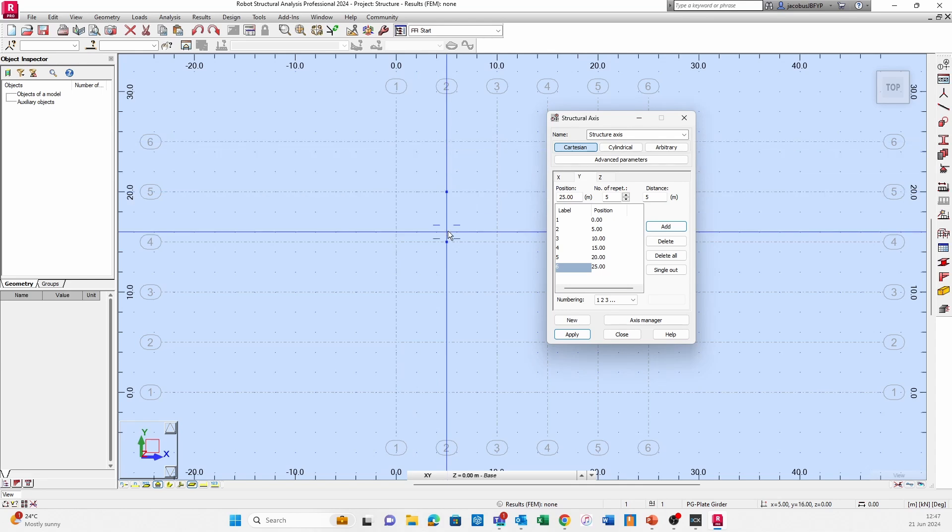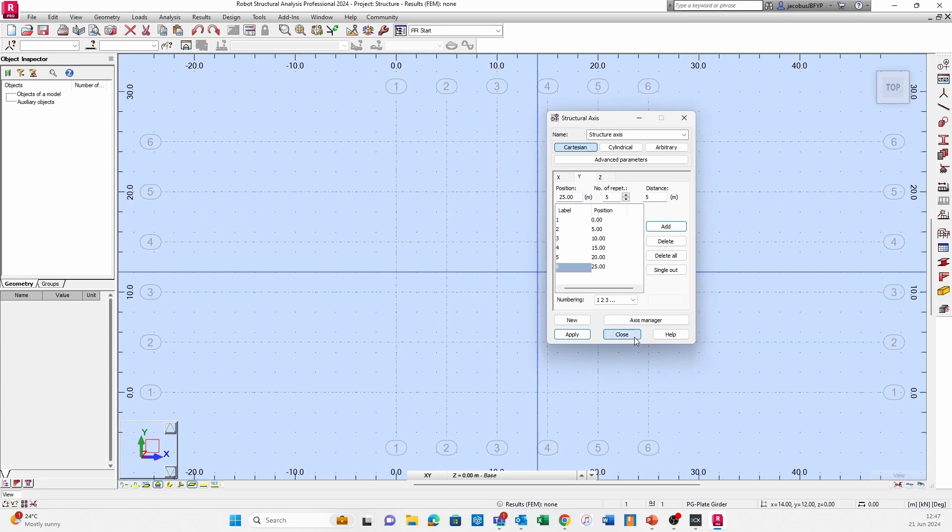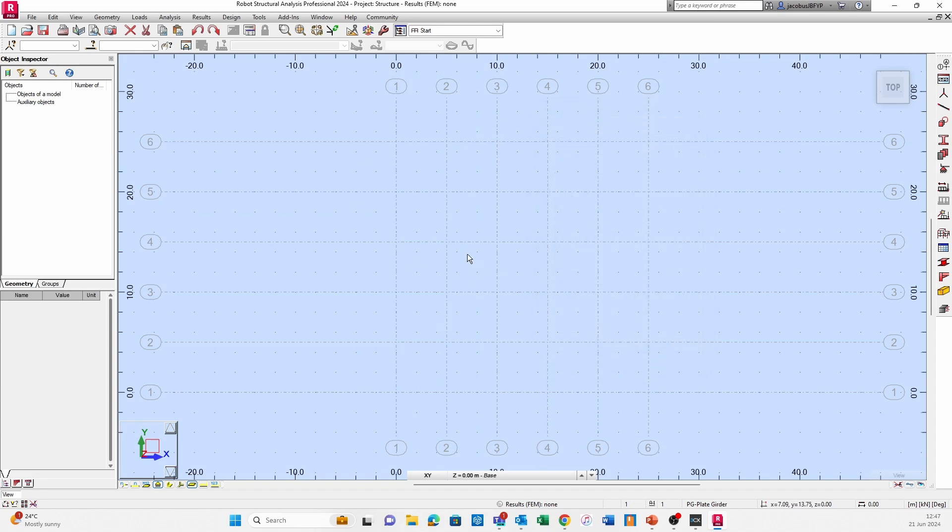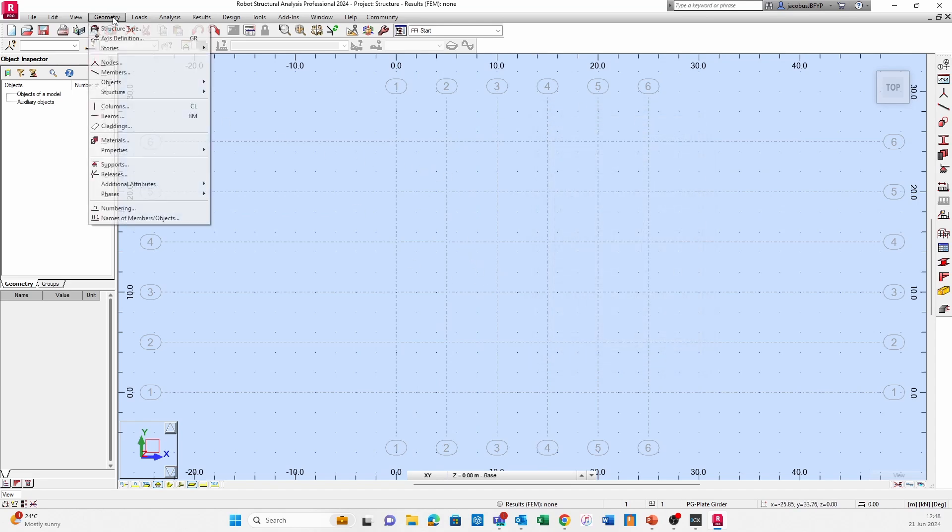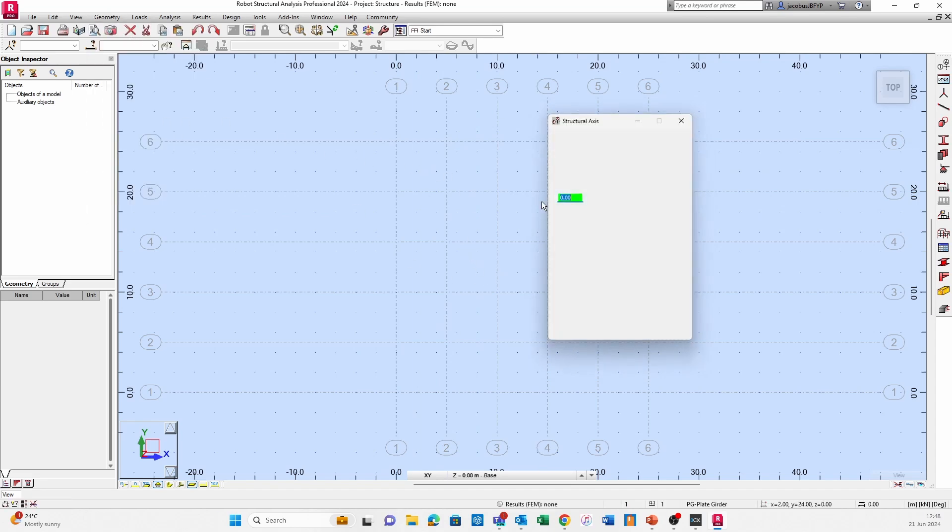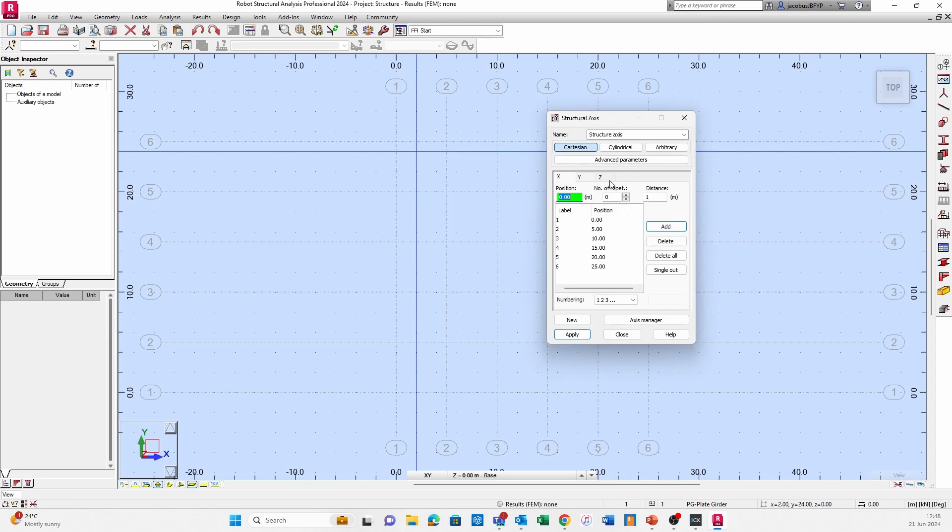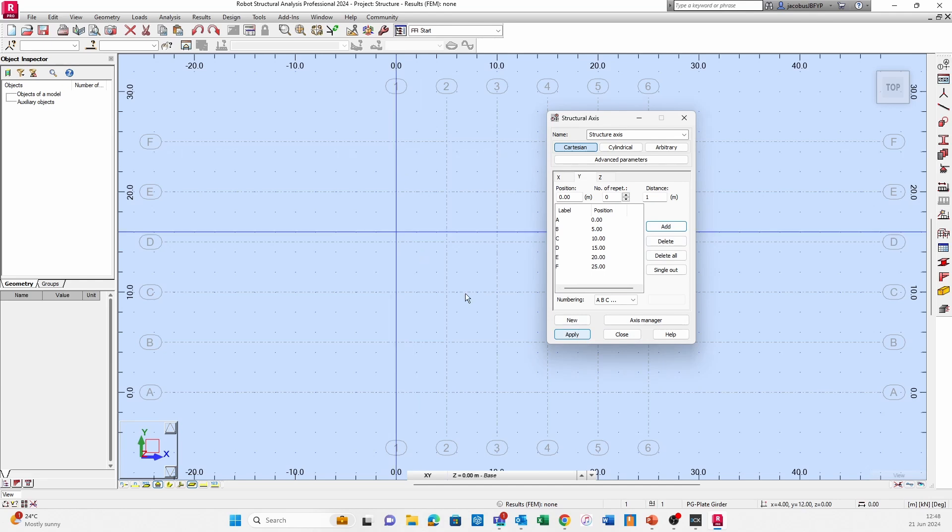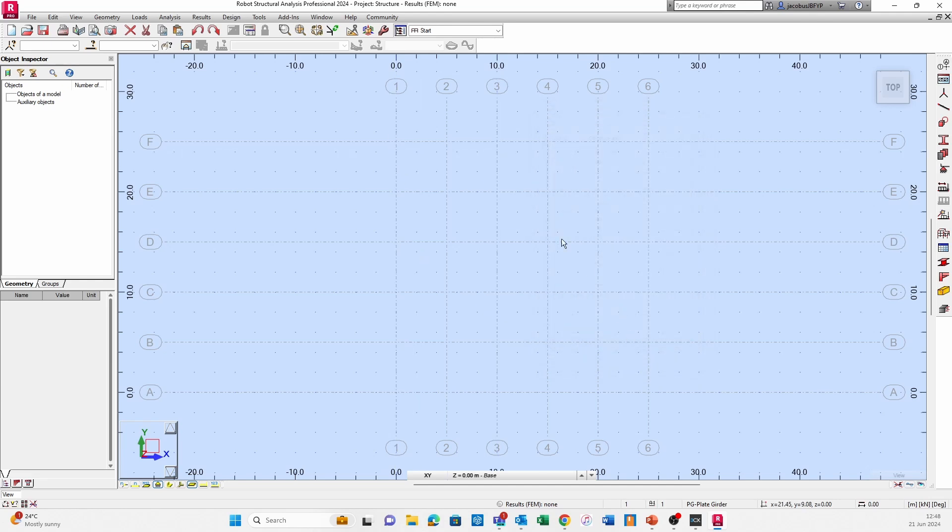We've got our grid down. You can change your grid, so if I go back to Axis Definition, go to Y, and change the numbering to A, B, C, etc., I can click Apply and Close. You can see there I've got numbered grids and then also grids with letters.